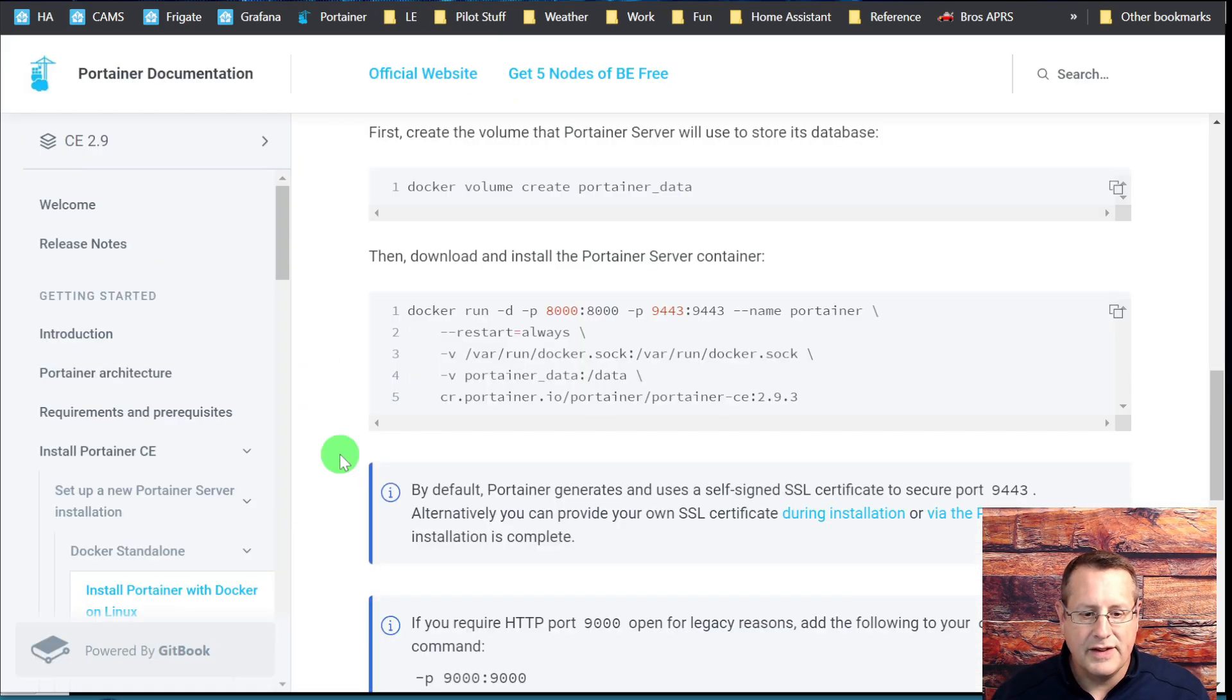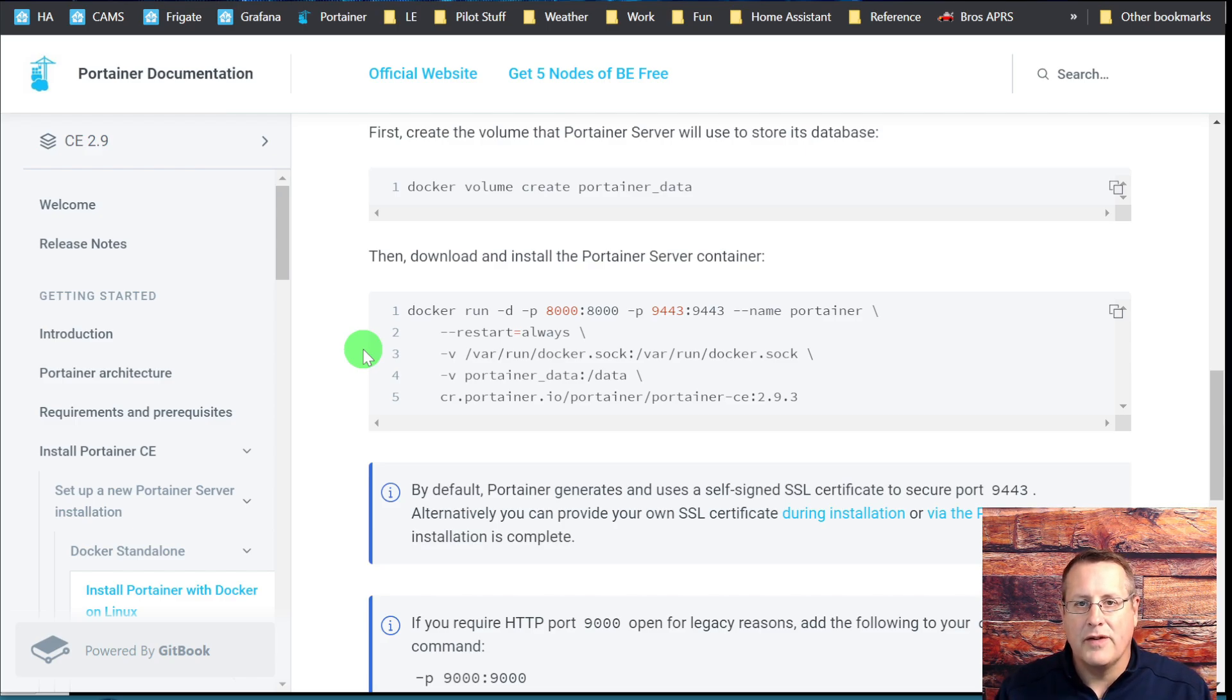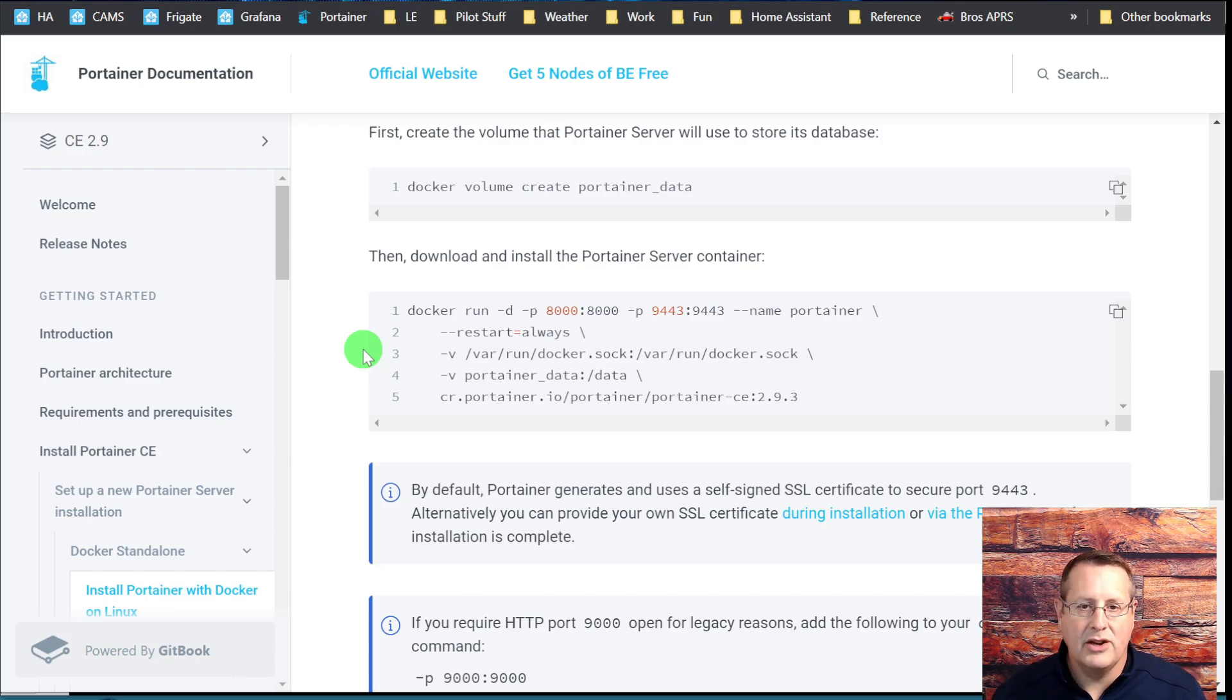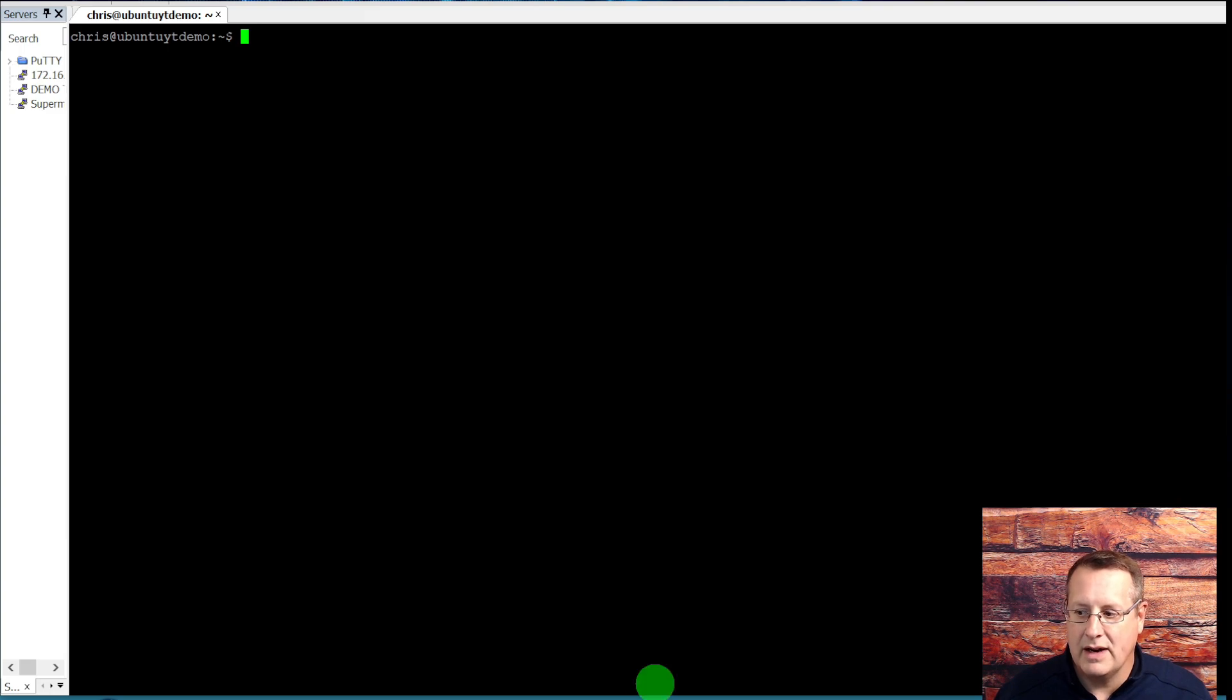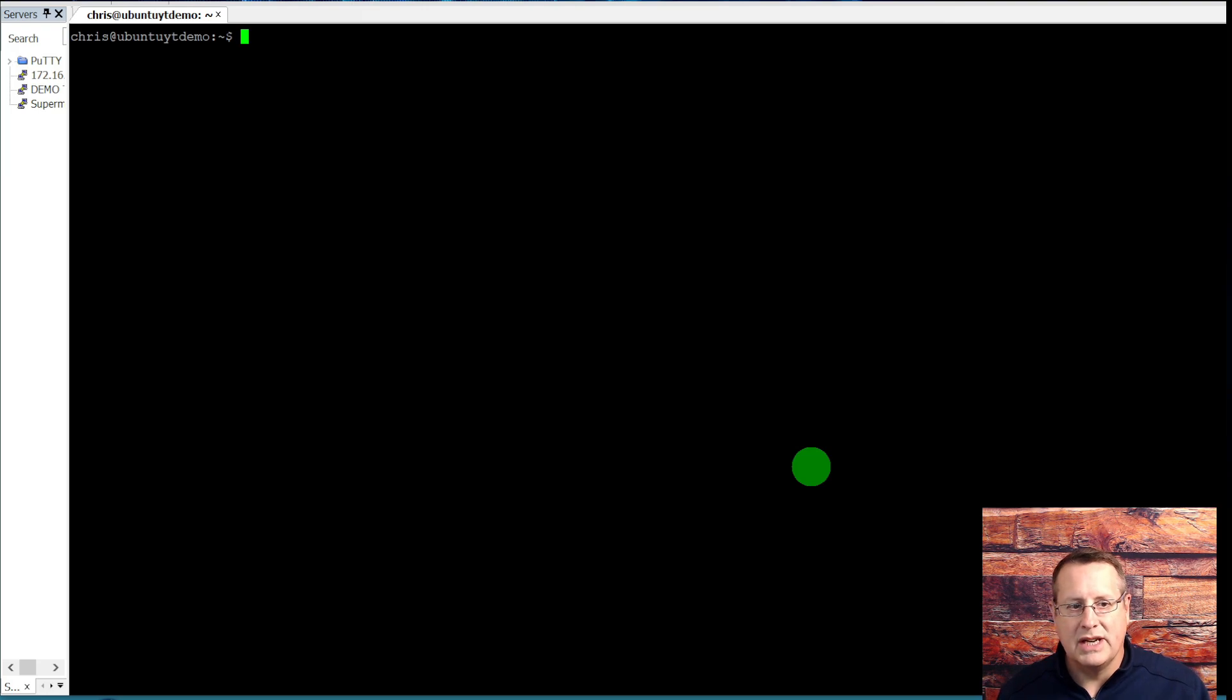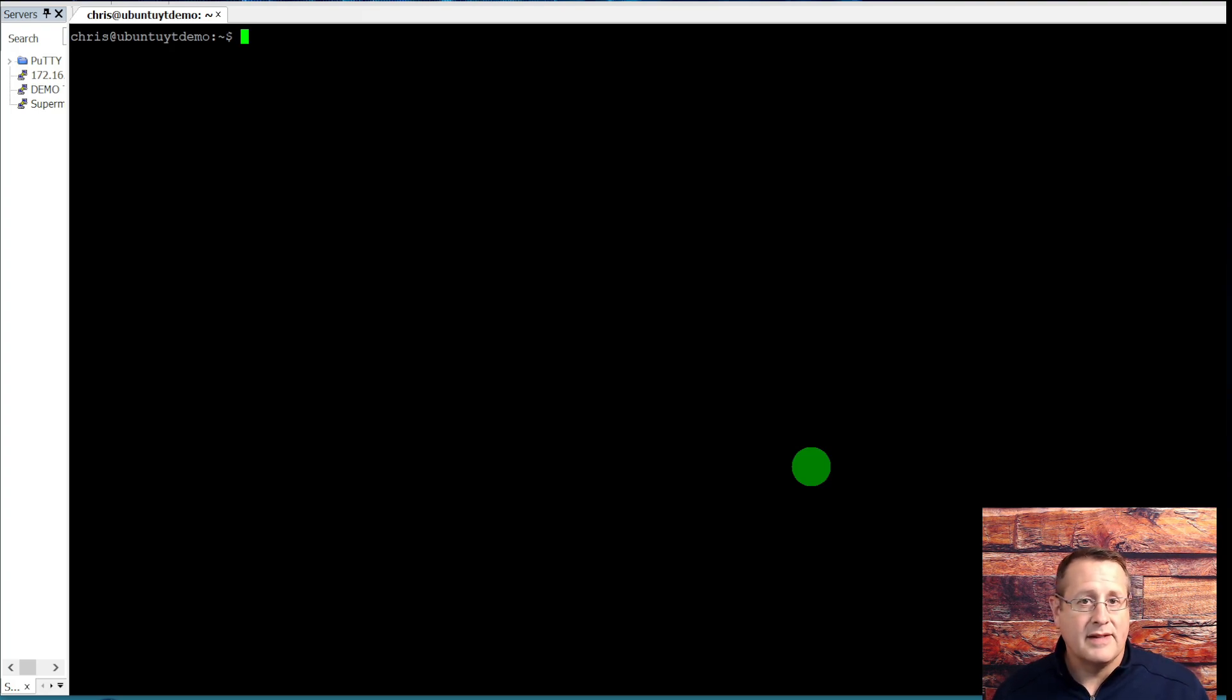The first thing we're going to do is install what's called Portainer. Portainer is basically a user interface front end for Docker containers. The only reason I'm doing this is so that I can more easily interact with the logs and stuff like that. You don't have to do this, but I find it easier. So we're going to follow the steps that go along with installing Portainer.